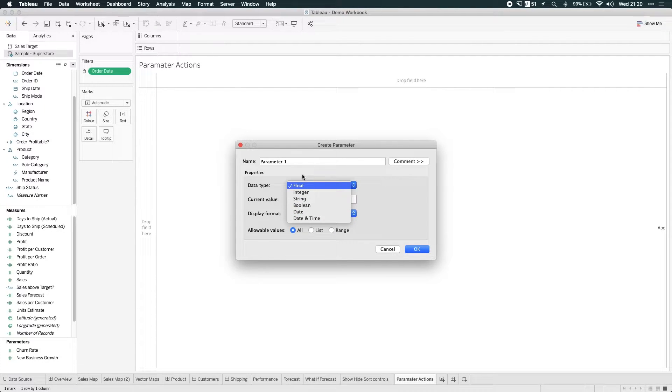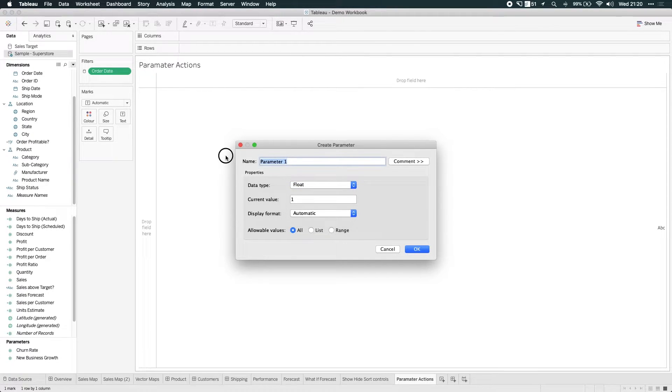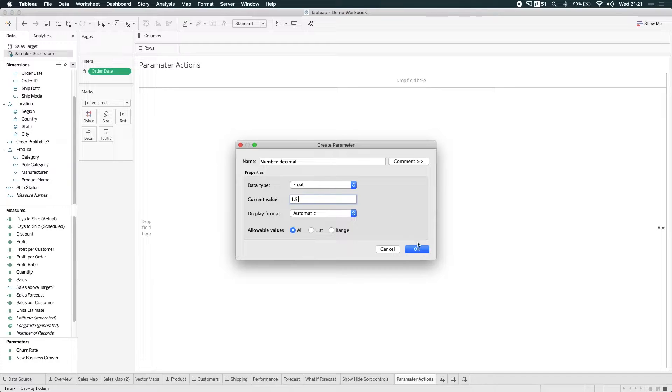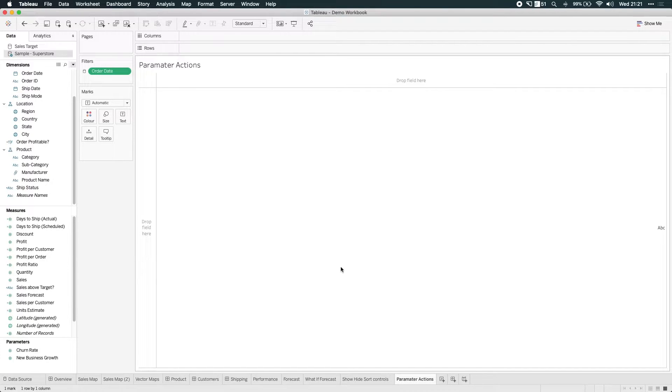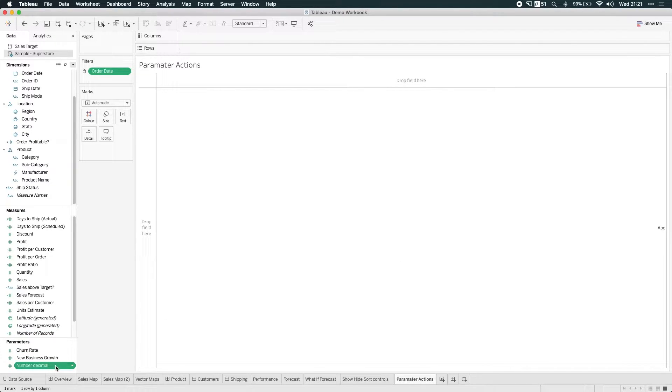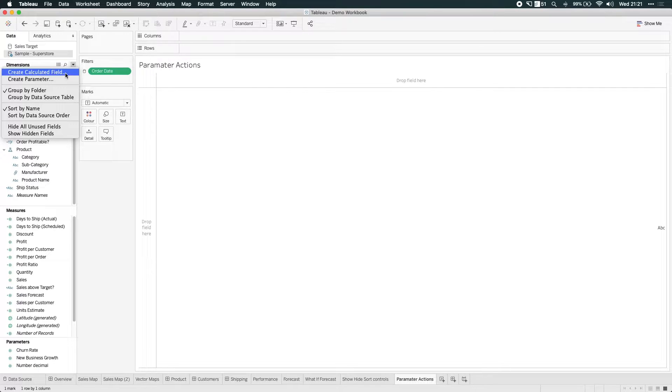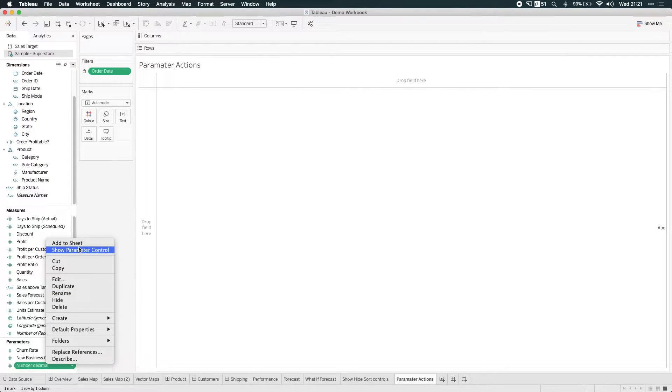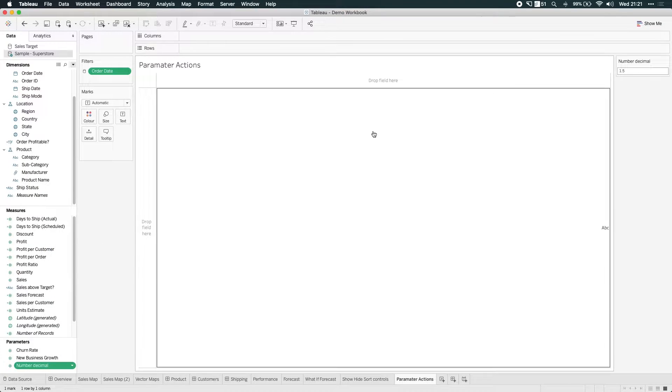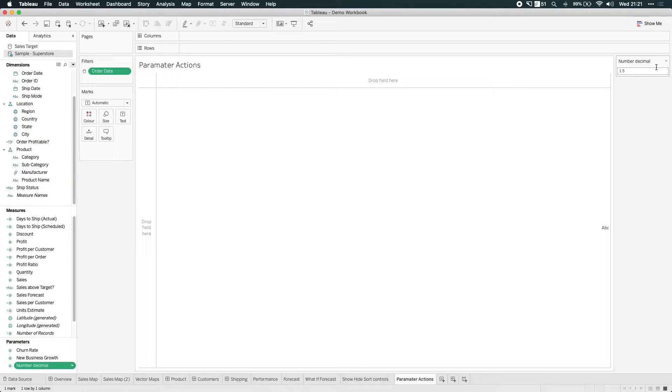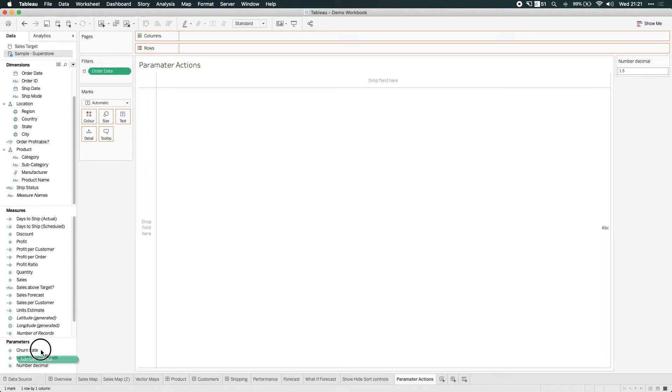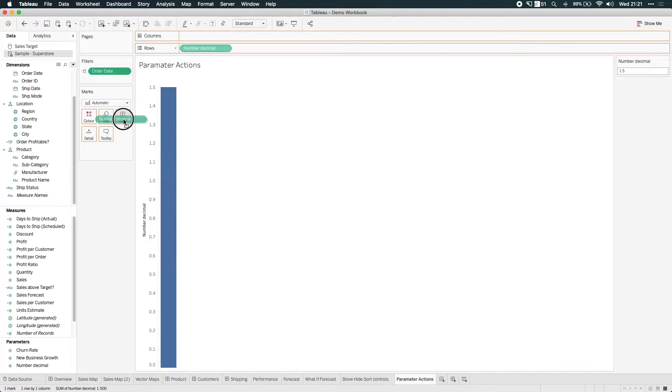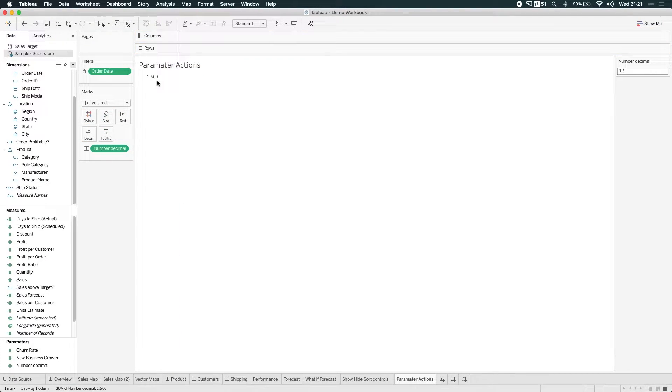These are essentially values that the user can input into the parameters. So if I call this number decimal and keep it floating, but I type in 1.5 and hit OK, you'll see my parameters created here on the bottom left-hand side. And then what I can do with the parameter, if I show that value, you can see my parameter controls now here on the left-hand side. If I drag that into the visualization, you can see I get 1.5. I can use it as a label, I can even put it on size.